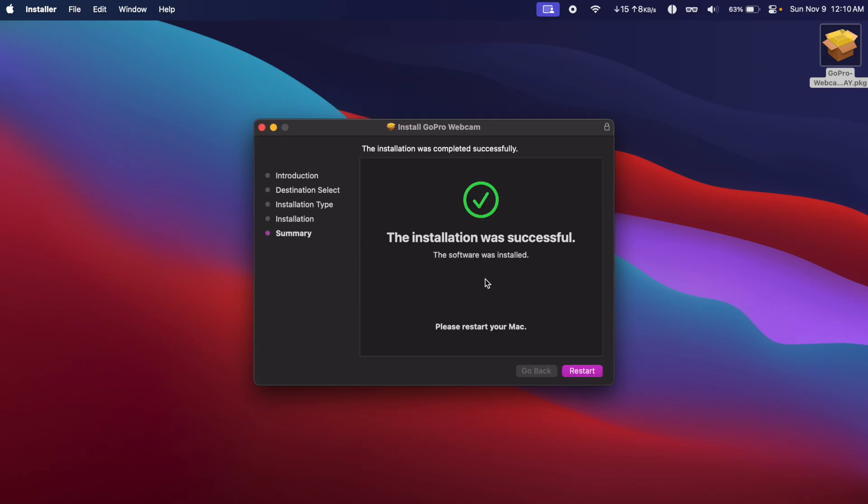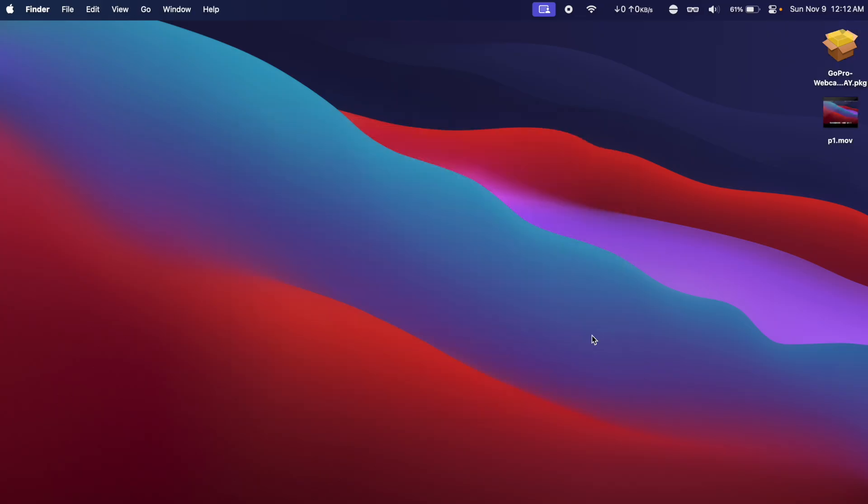Once it has been installed, we need to restart our Mac. So I'm going to click on Restart. Once your MacBook has been restarted, you can simply delete the setup as we don't need it now.